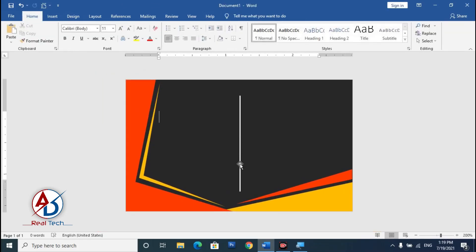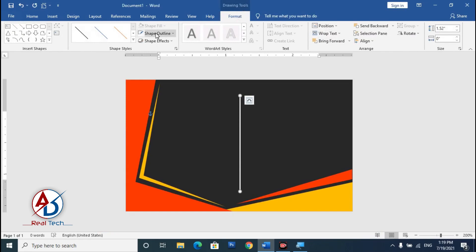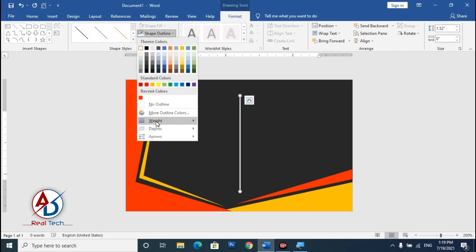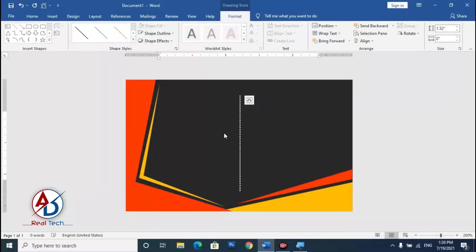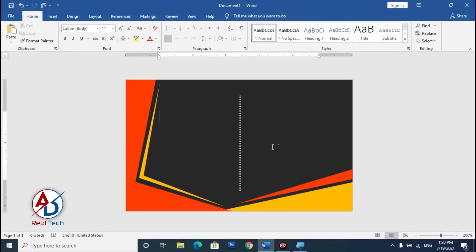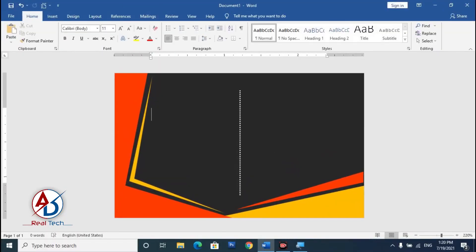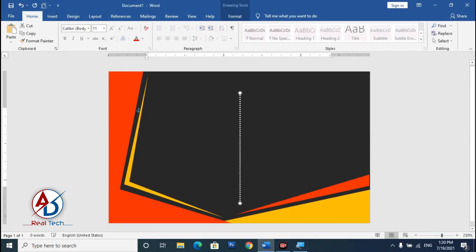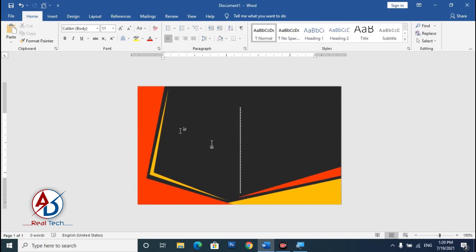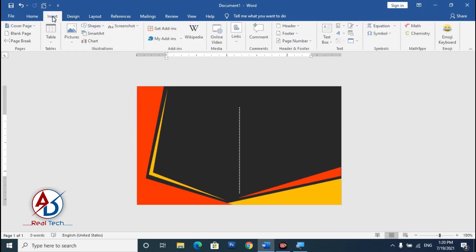Click the outline, go to Format, and set the outline dash style to Dot. Position the dotted line slightly downward on the card.